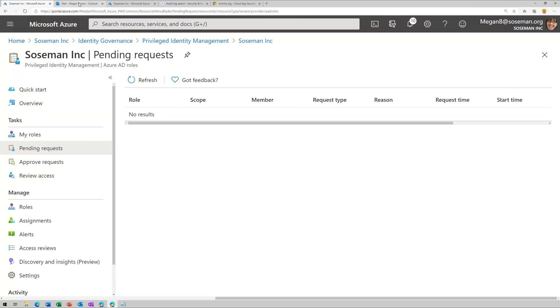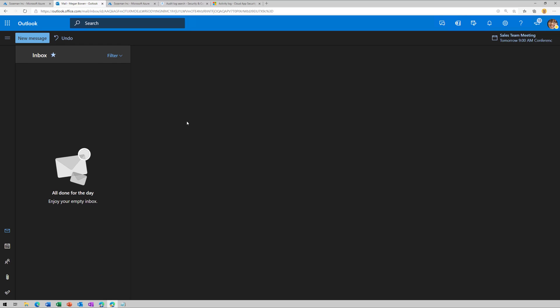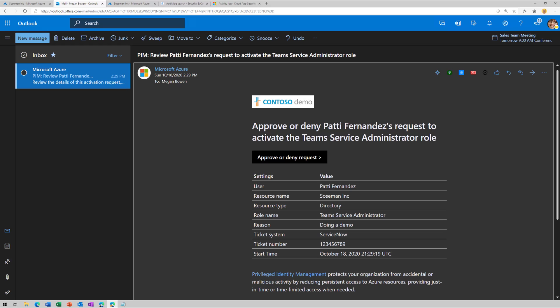So to do that, we're going to go over to Megan, who is my global admin. And Megan's going to get an email notification in just a moment saying that Patty is requesting her rights to be promoted. And there's the email notification letting Megan, the administrator, know that Patty is requesting to activate the team service administrator role.